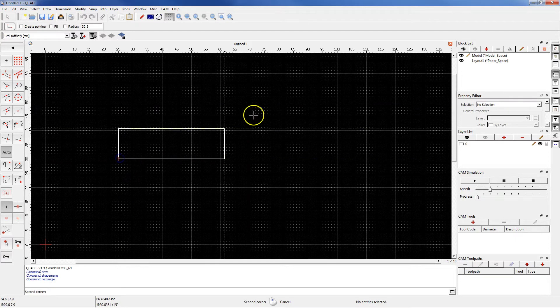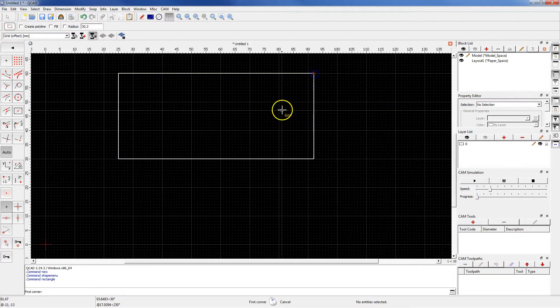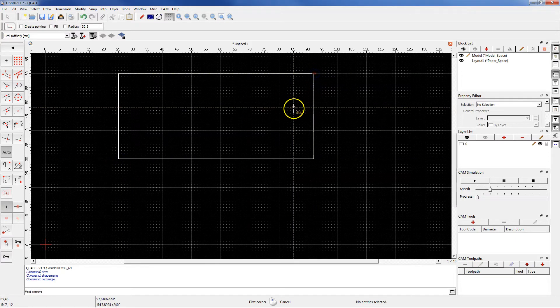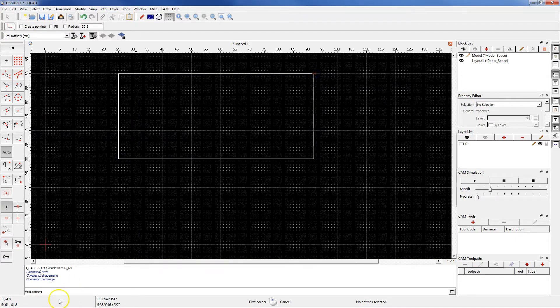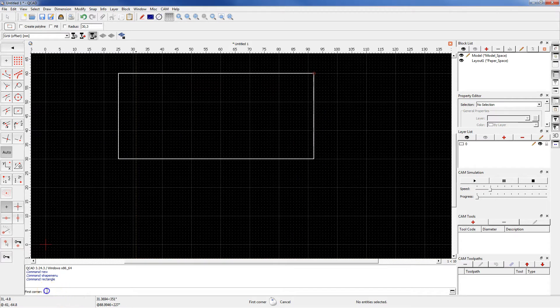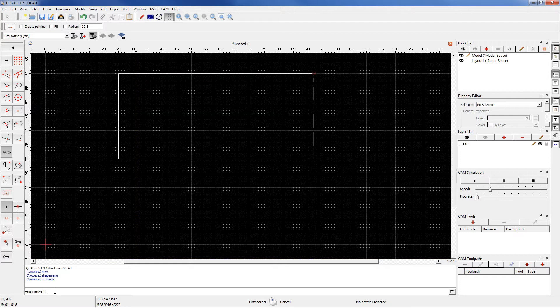For example you can select this point and this point. Or you can use the command line and for the first corner type in here 0,0 enter.